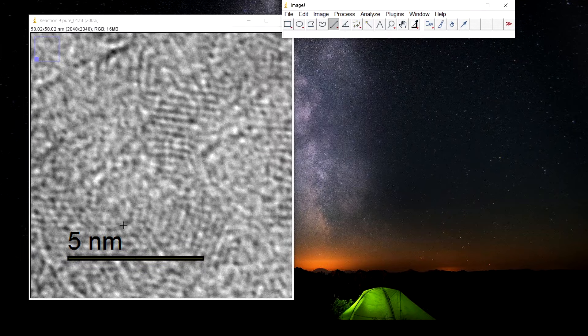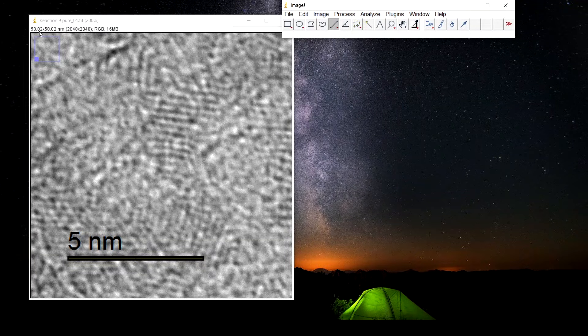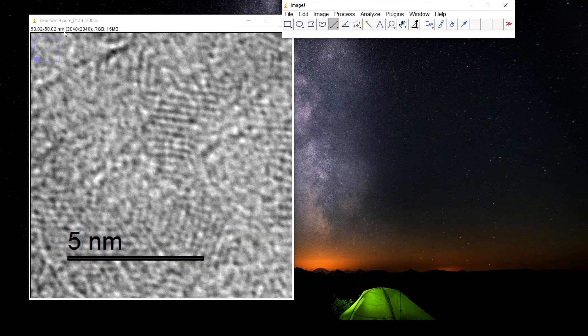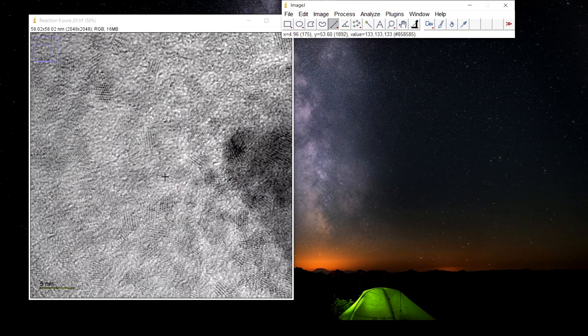As soon as we set the scale, we can see the dimensions of the image are in nanometer now. Now press minus to zoom out.